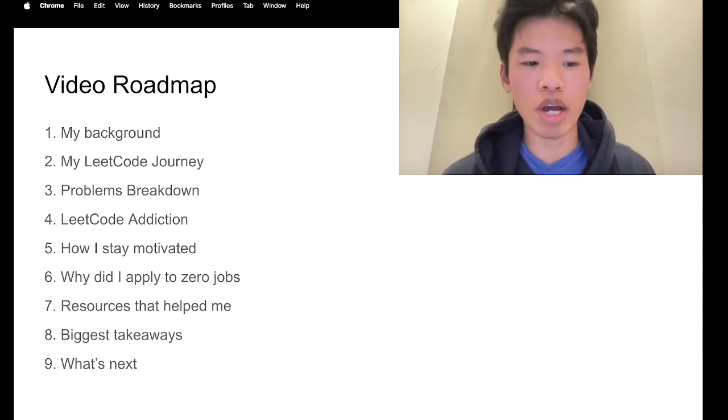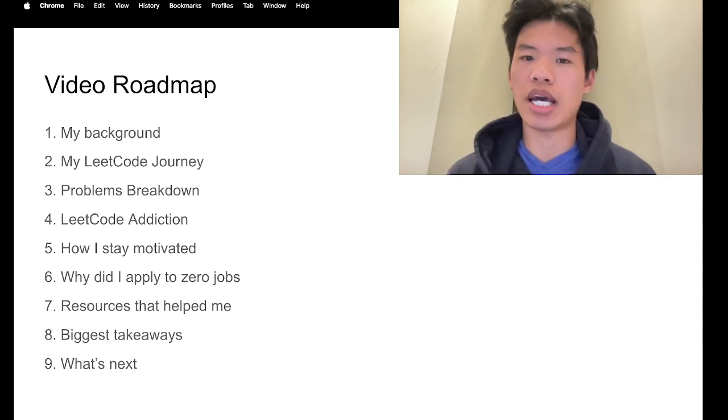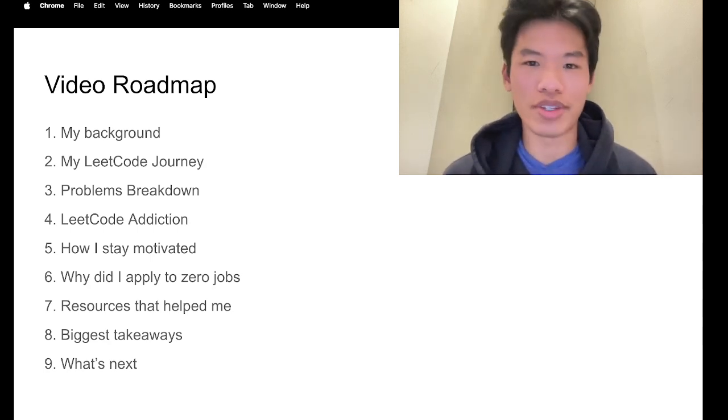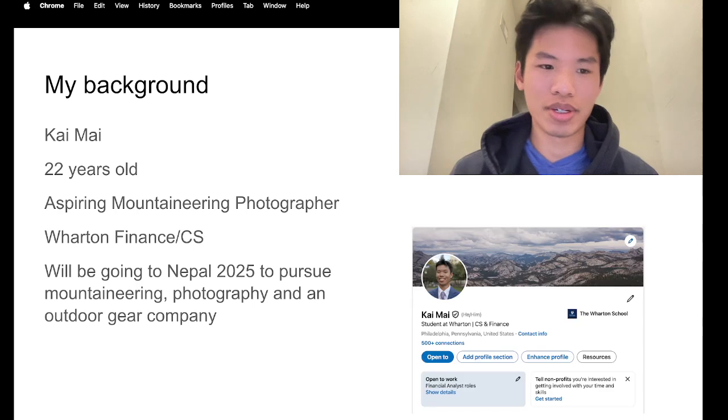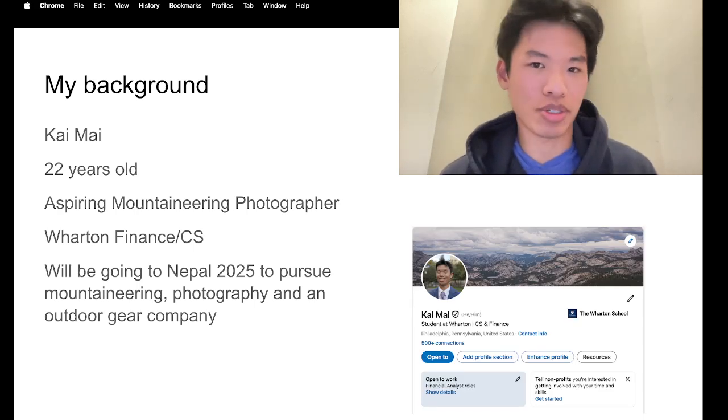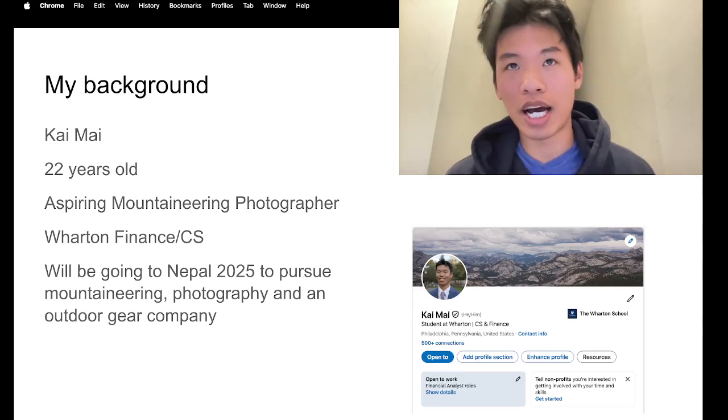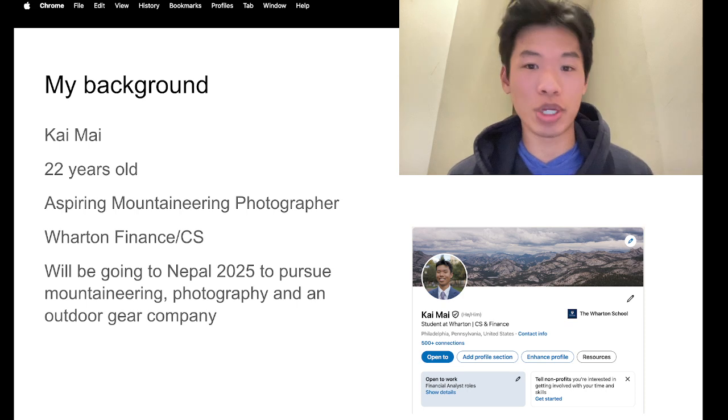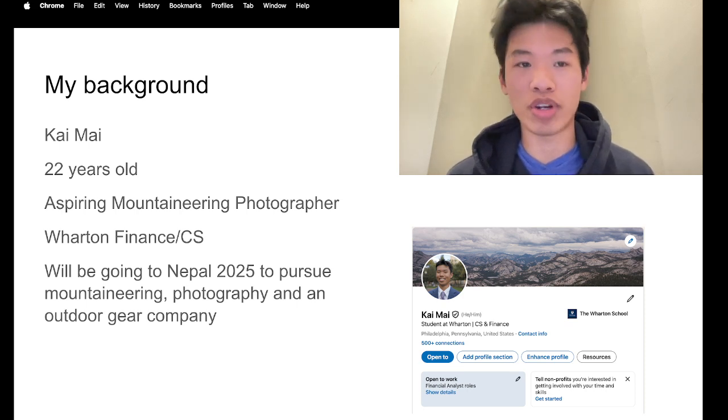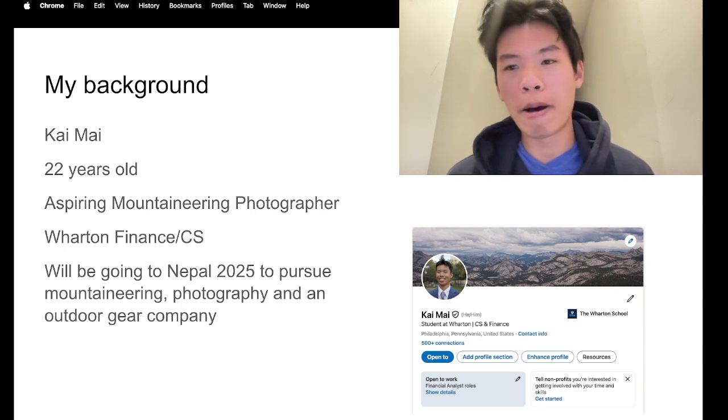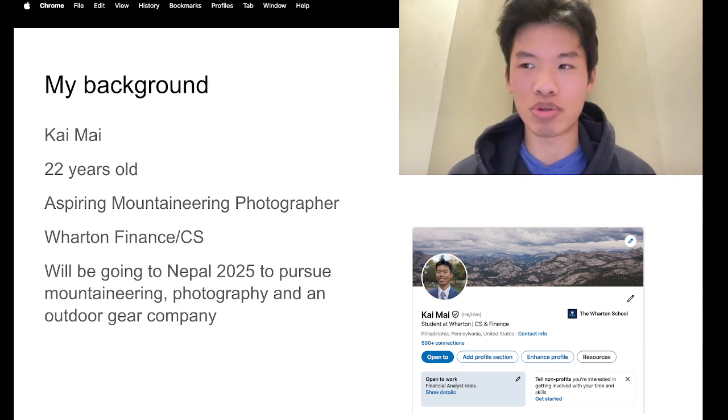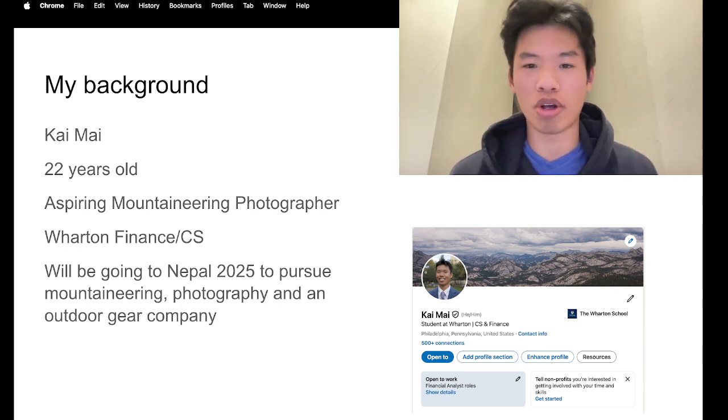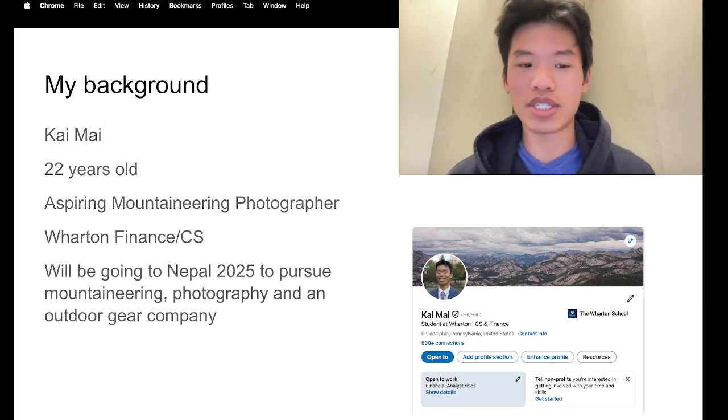After that, we'll be going into our biggest takeaways and what's next after doing all this LeetCode. So this is my background. My name is Kai, I'm 22 years old, I'm an aspiring mountaineering photographer. I want to pursue adventure photography like Jimmy Chin, or pursue documentary or YouTube, something along those lines.